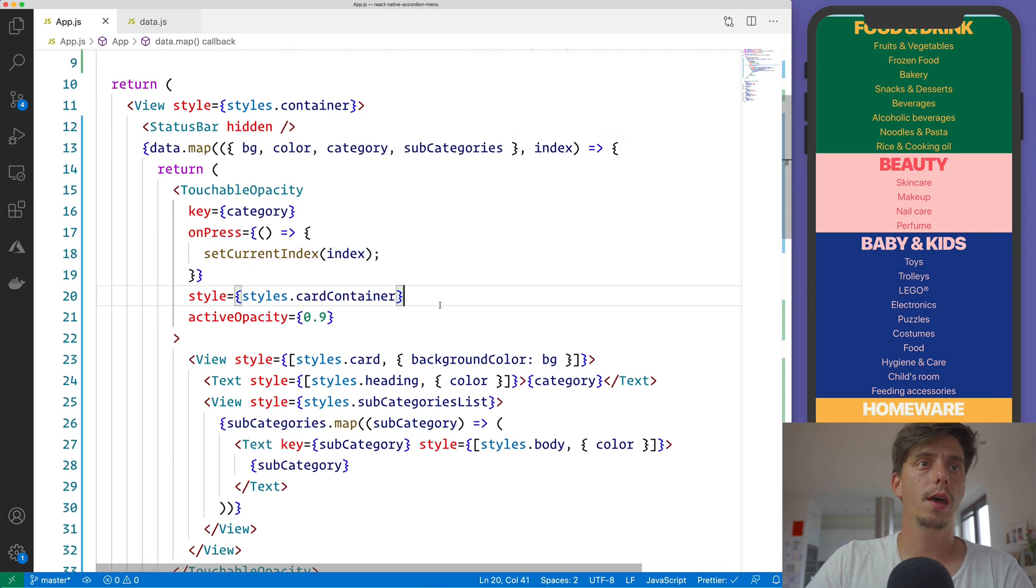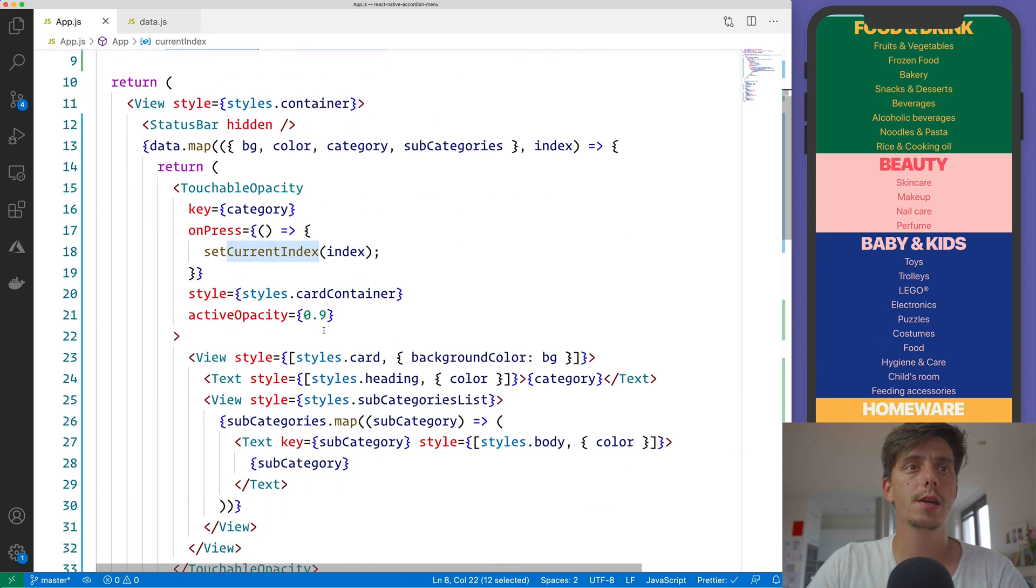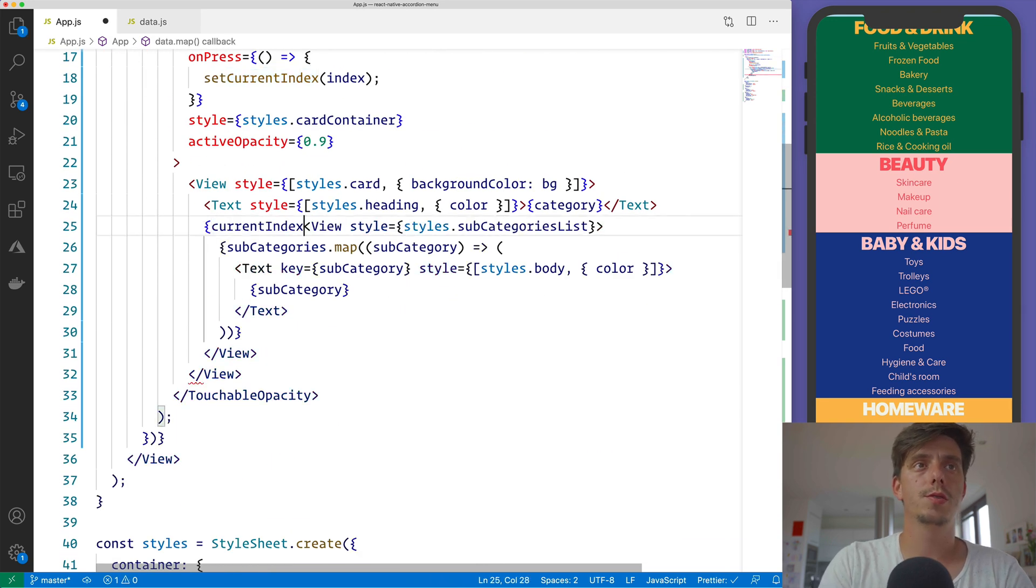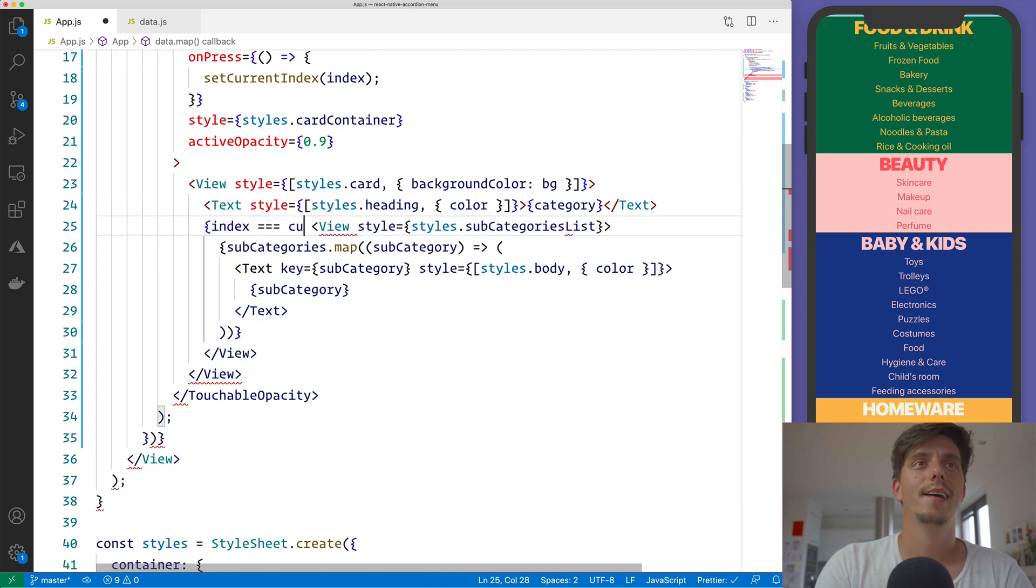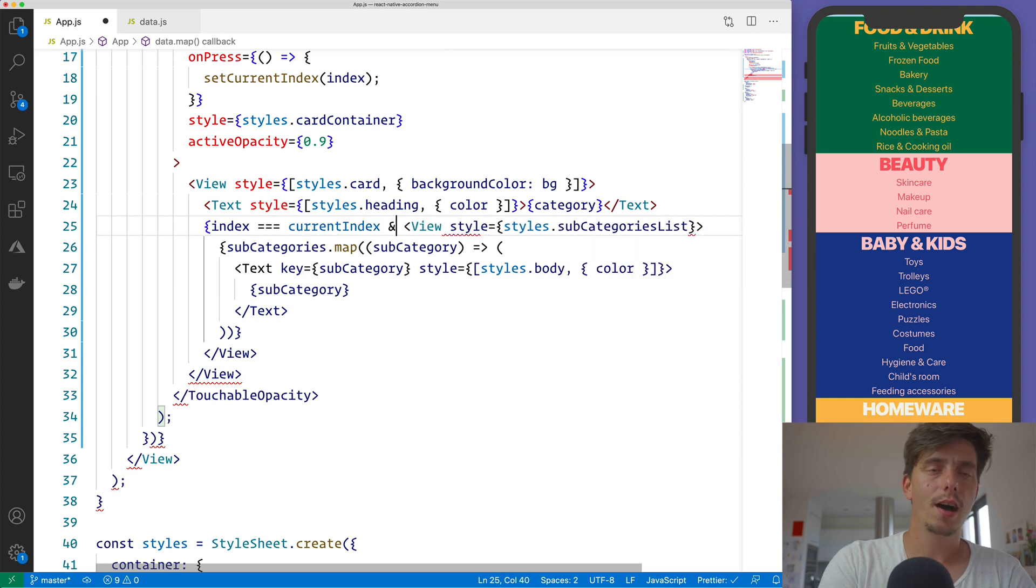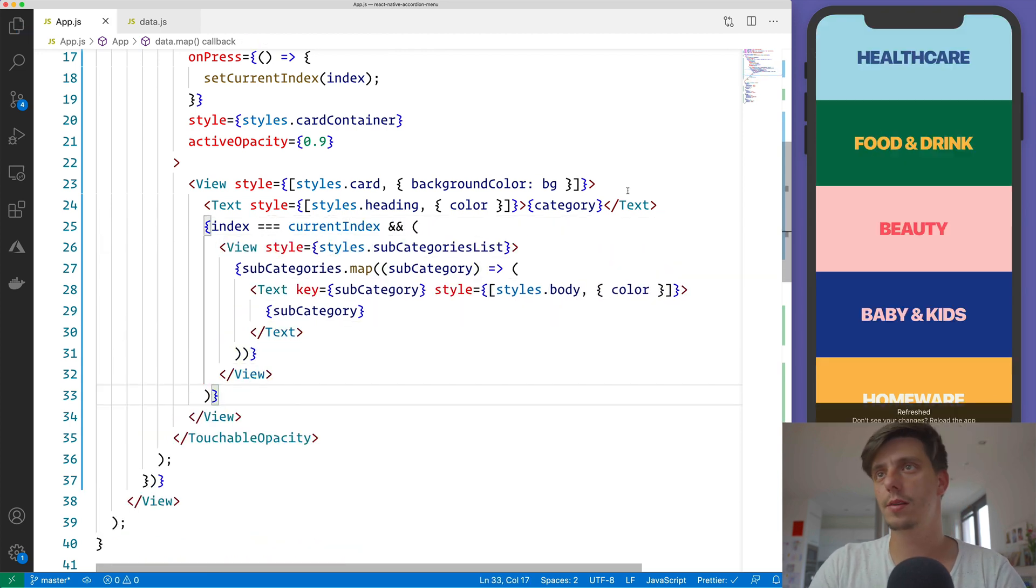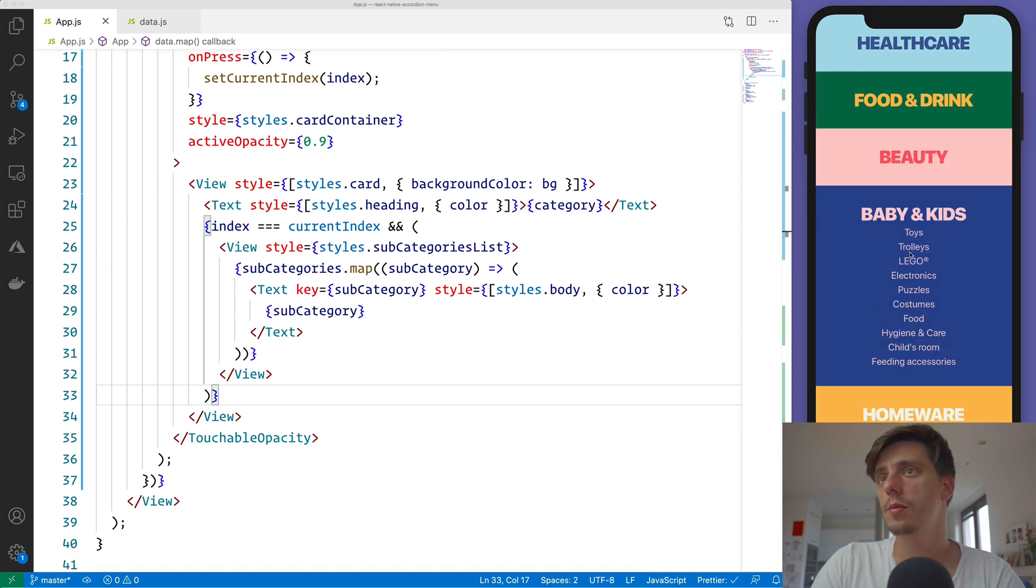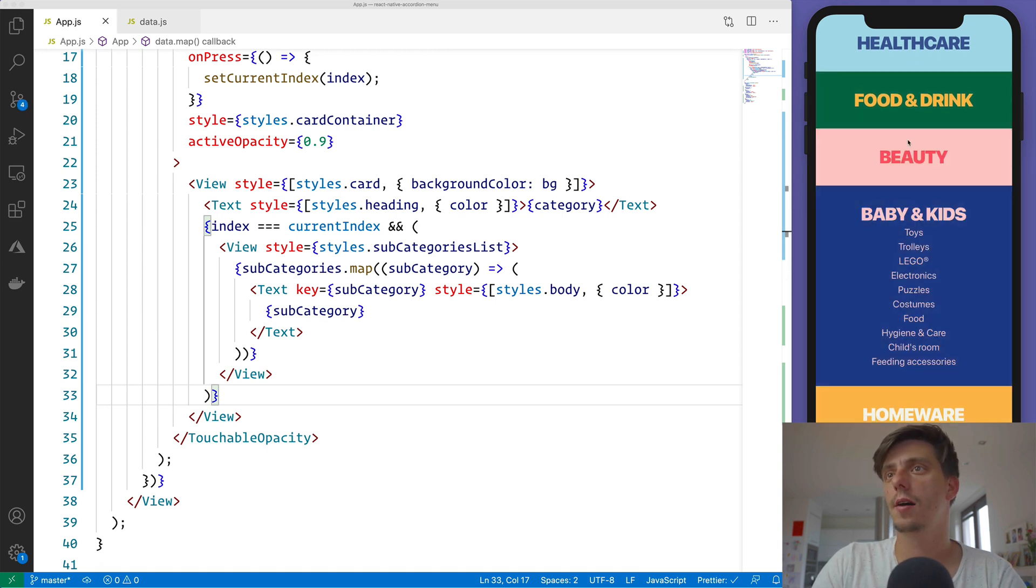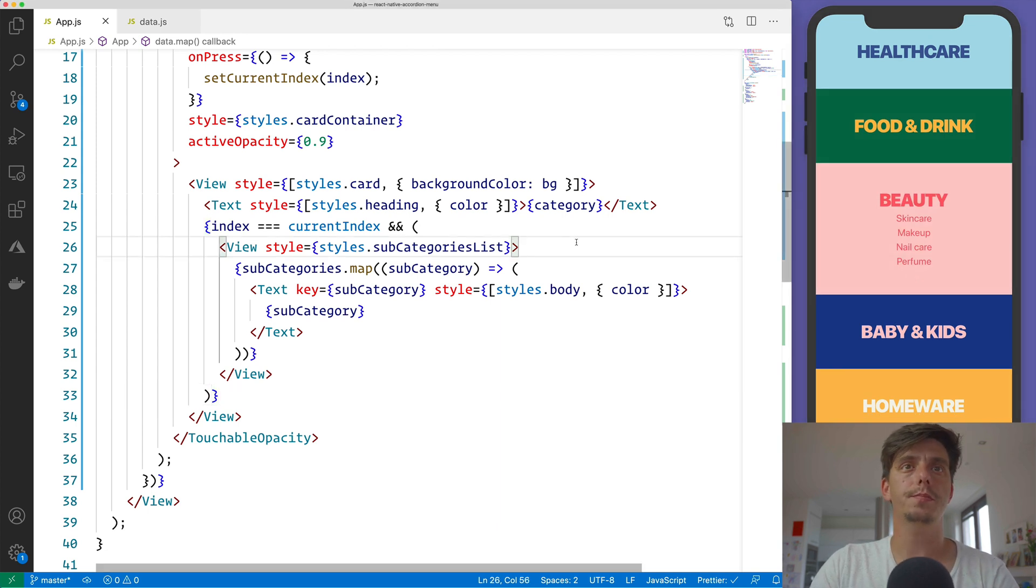And with this currentIndex, I would like to toggle the View. So if the currentIndex is equal to index, or maybe vice versa, is currentIndex, I would like to display the View. Otherwise, I don't care about it. And now when we will press on the item, we have this subcategory visible.